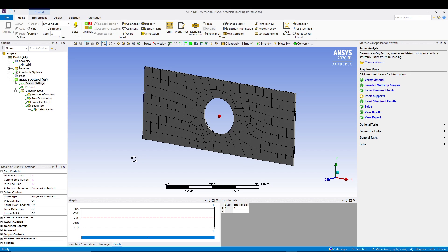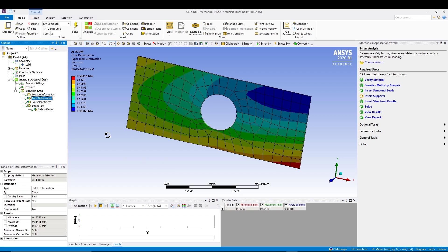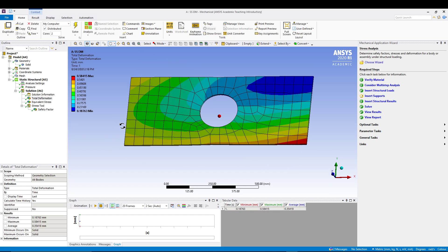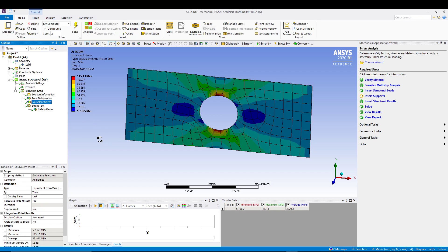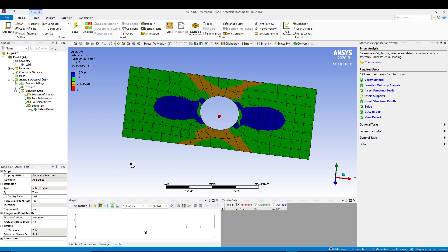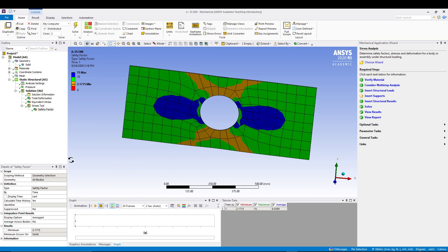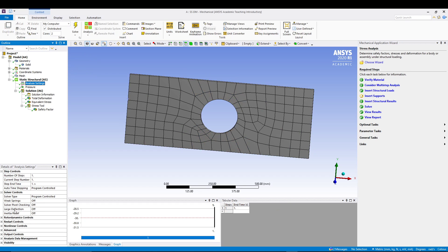If you see the total deformation of 0.58 maximum and equivalent stress of 115.13 MPa, also we have a safety factor of 2.2. Now the question arises here: why did we switch it off? I mean, why did we switch off the solver pivot?